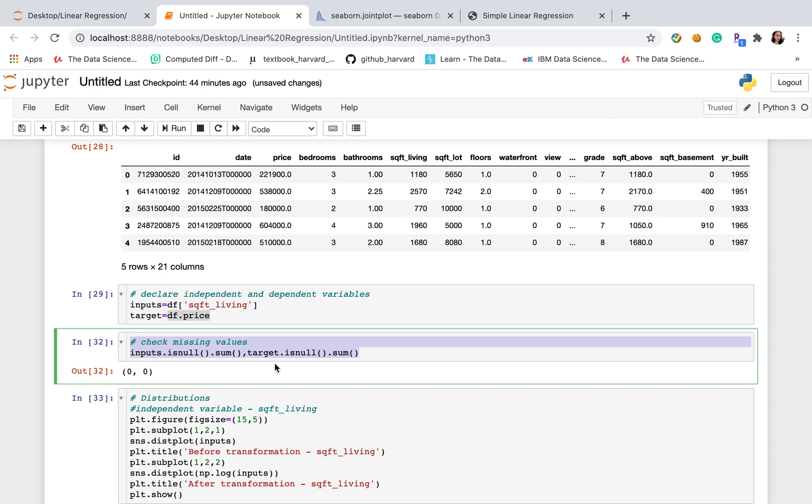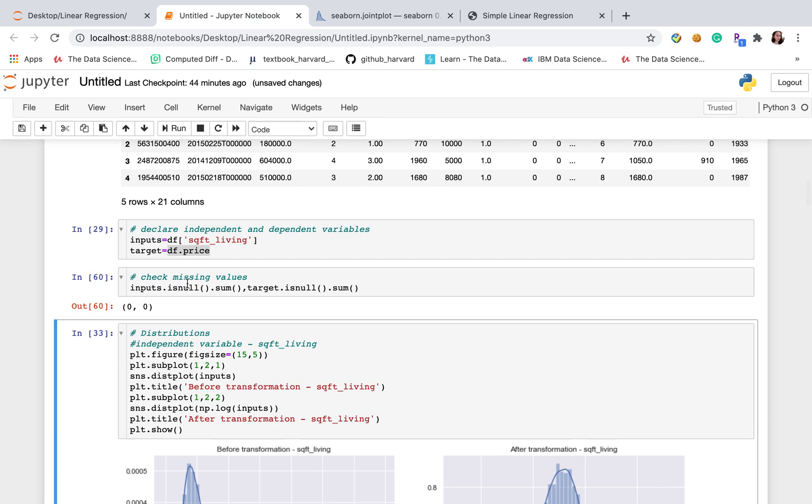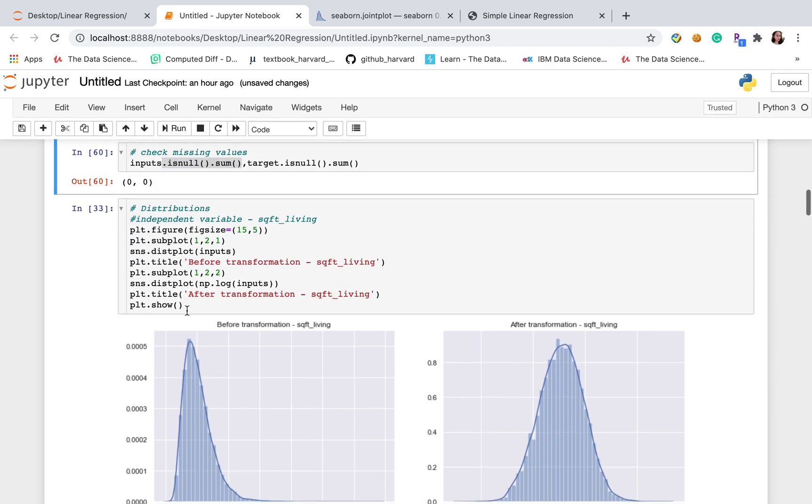After we declared dependent variables, then let's check the missing value. Just simply using isNull.sum here, it will return the total number of missing value in one column. Since we don't have any missing value, let's just keep going on.